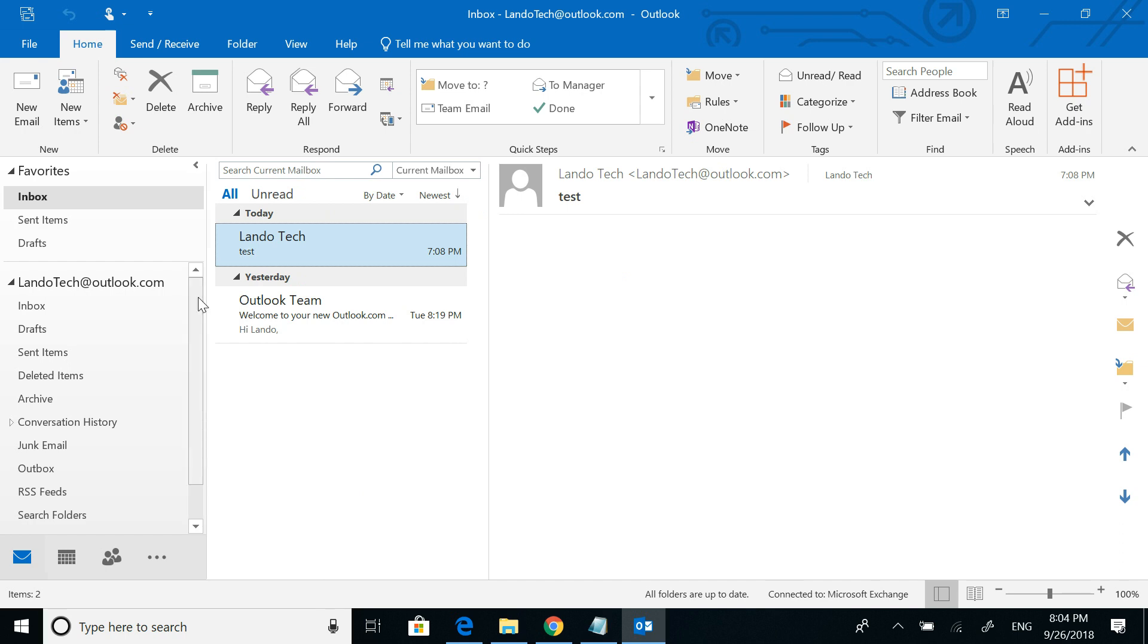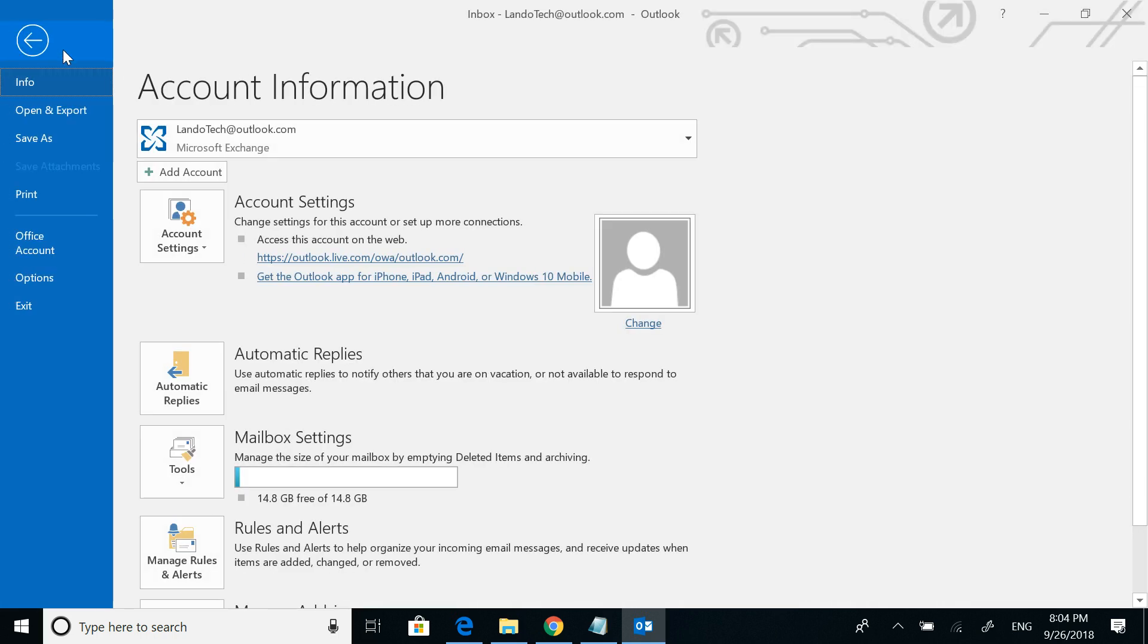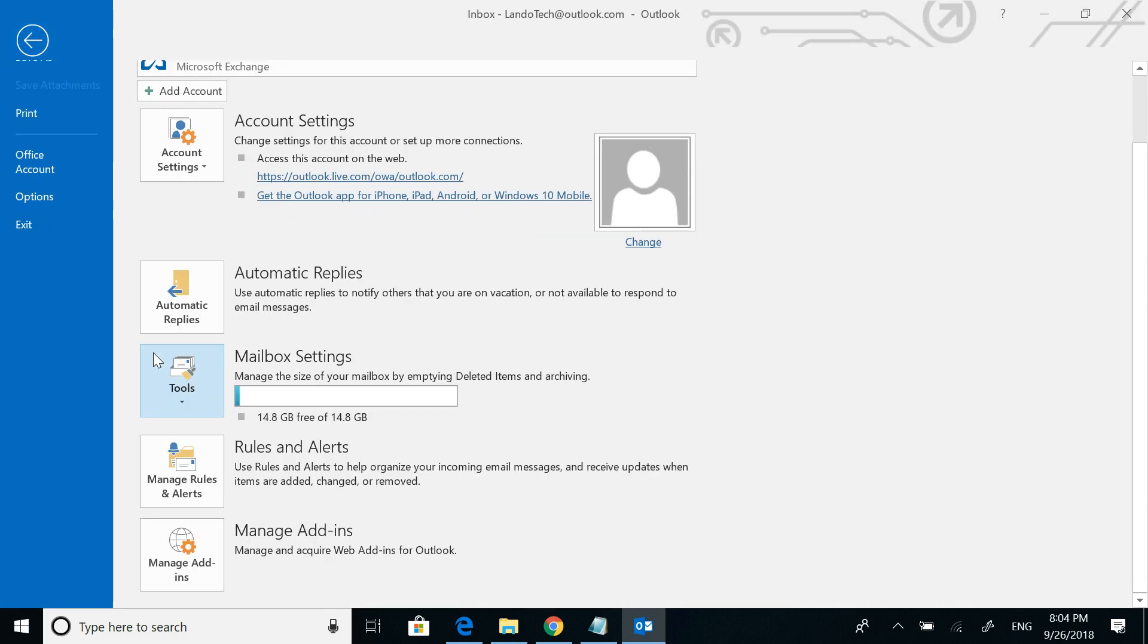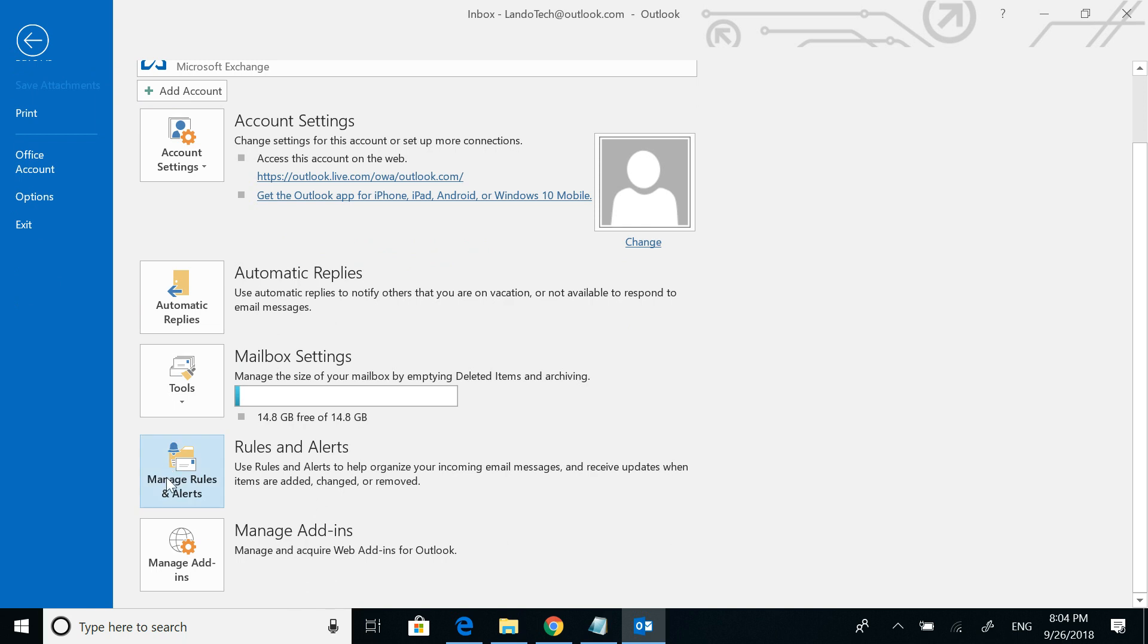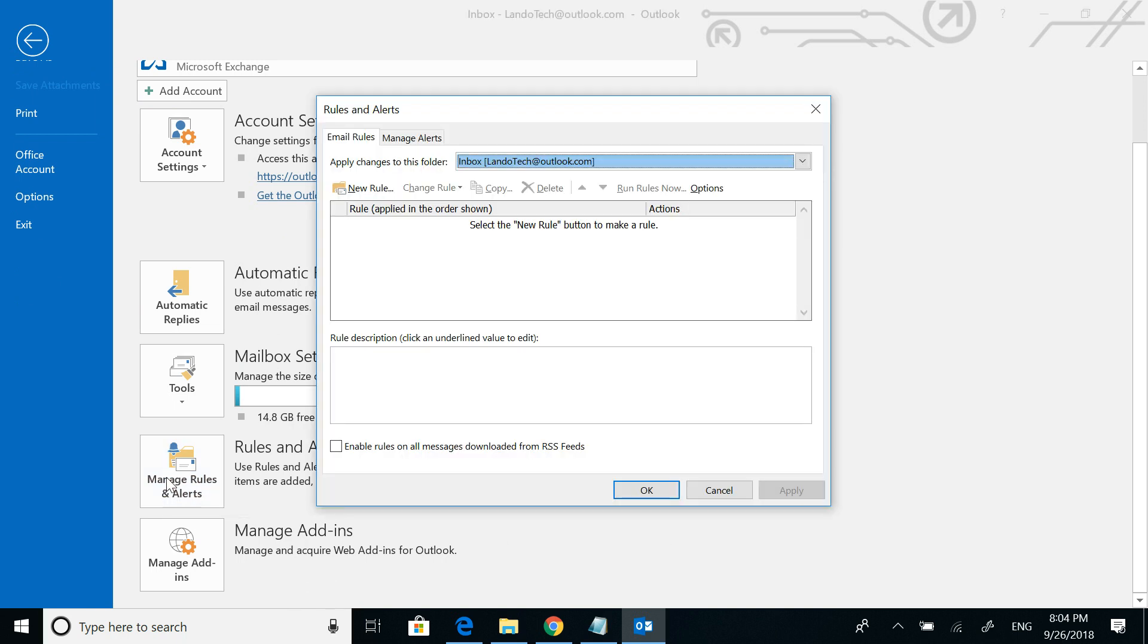I also want to go over a couple of advantages to adding the mailbox the first way as an additional account. So one of the advantages, I'll show you here, it can be found if you go to manage rules and alerts. So this is the place that you go to if you want to create rules.